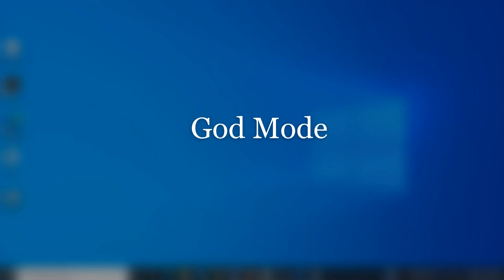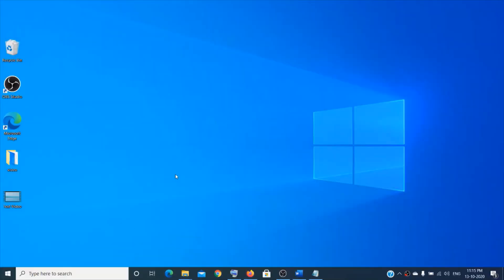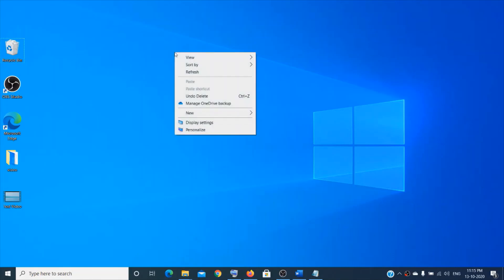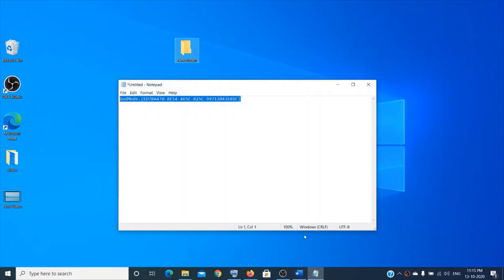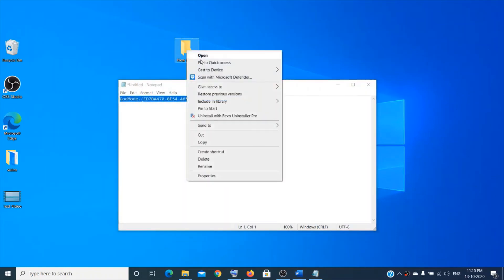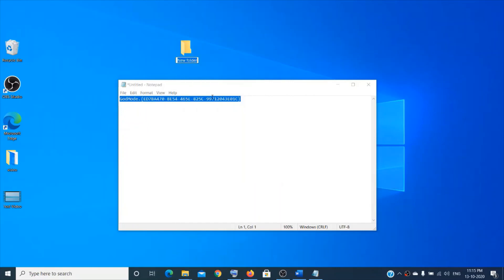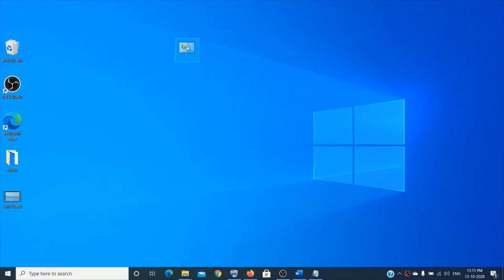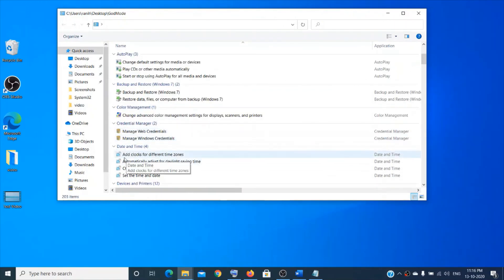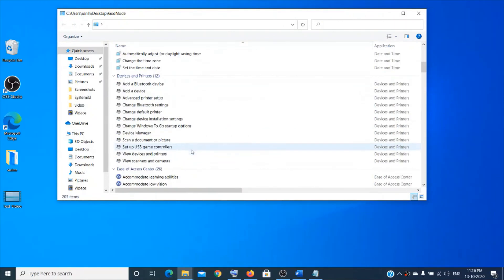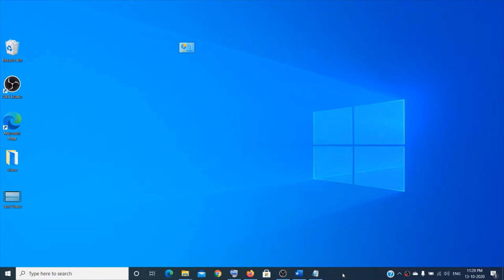The next important thing is God Mode — a simple shortcut to find many important settings. Right-click on the desktop, choose New, then Folder. Rename it by copying and pasting a specific code (provided in the description). Once done, you'll see many important settings inside: Administrative Tools, AutoPlay, Color Management, Date and Time, and much more.